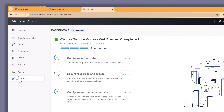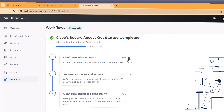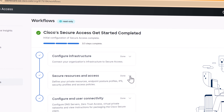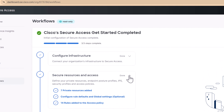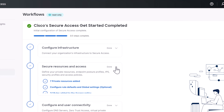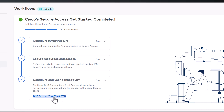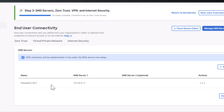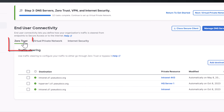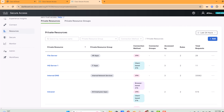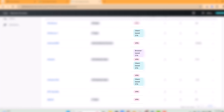Let's jump into the secure access dashboard and look at the workflows — let's see how easy it is to set this up. You have to configure the infrastructure, secure the resources, and the access to the applications, but what we want to look at is the end-user connectivity. Let's look at how applications can take advantage of ZTNA. As we navigate to HQ Server 1, we can see the connection methods for secure access for the end users.